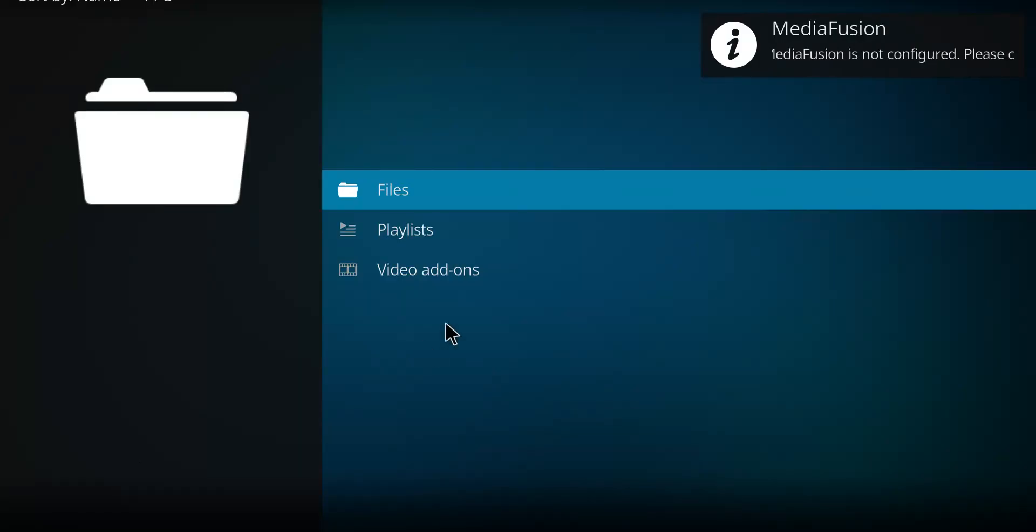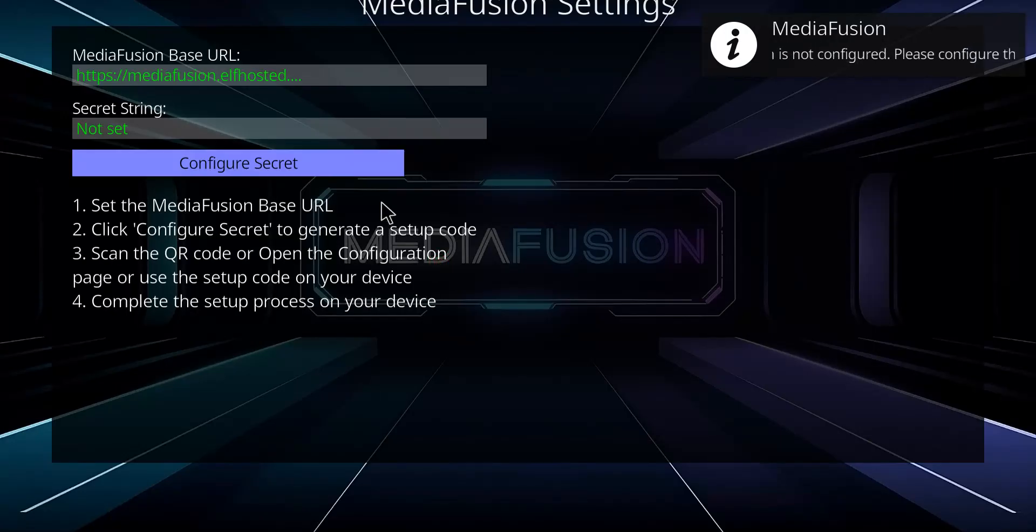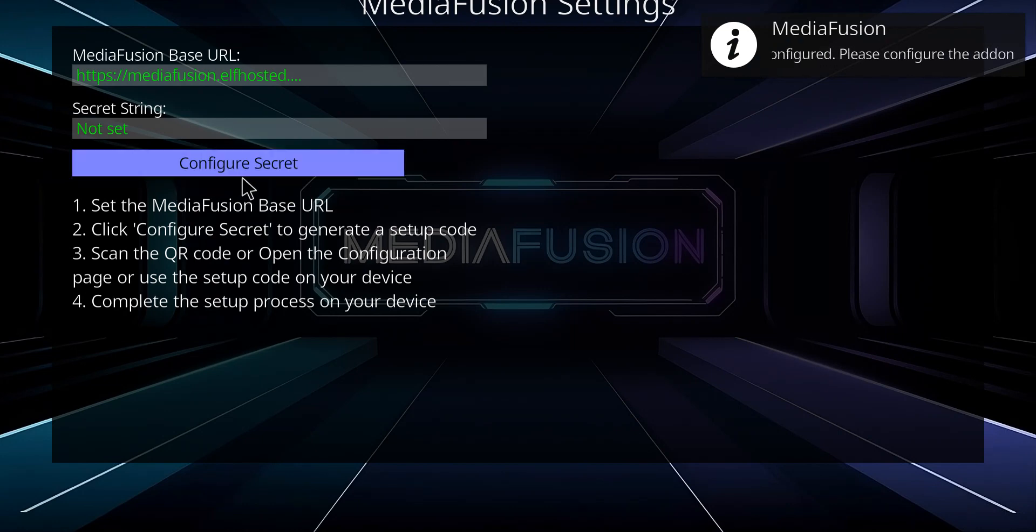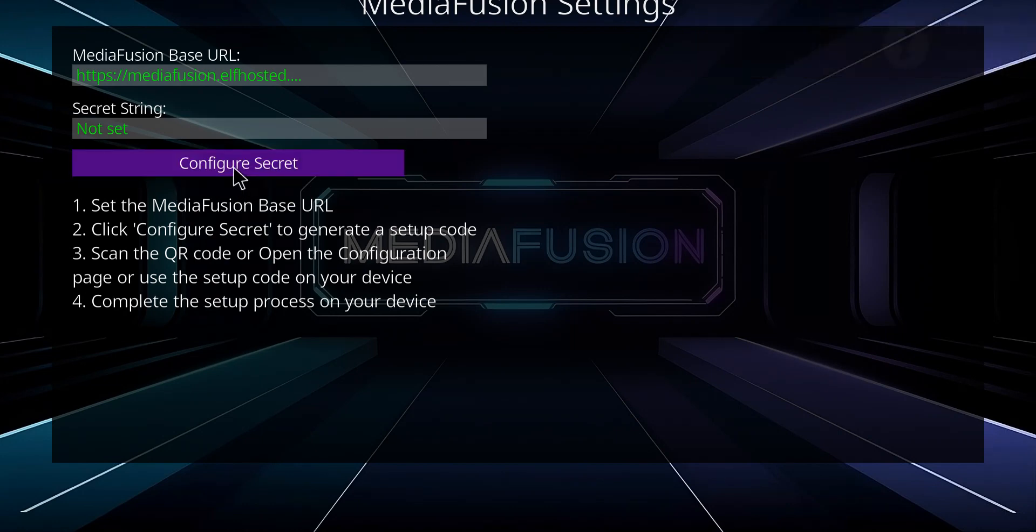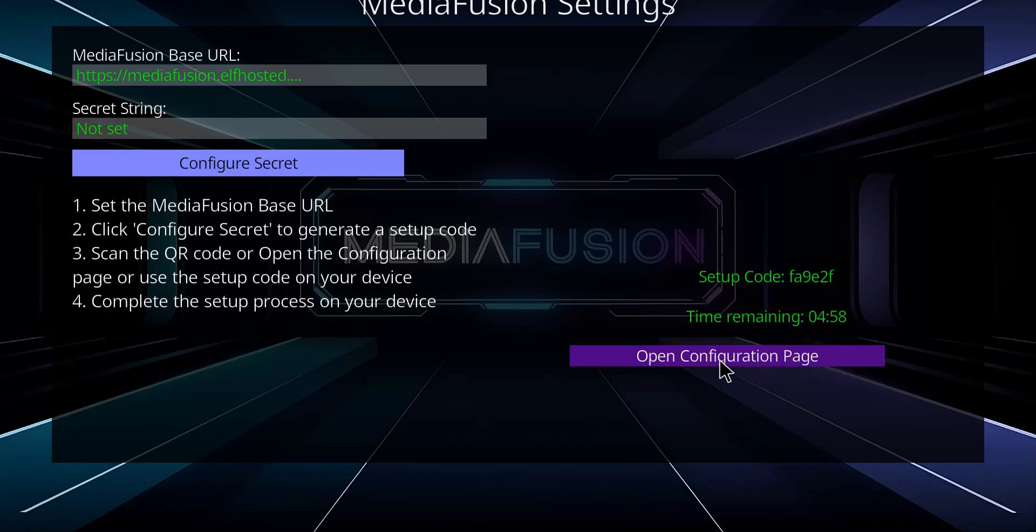Now you're gonna have to configure this one. So the way to configure it is you go to configure secret and essentially you guys you got a couple options.